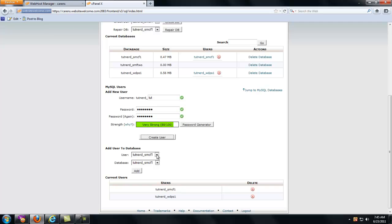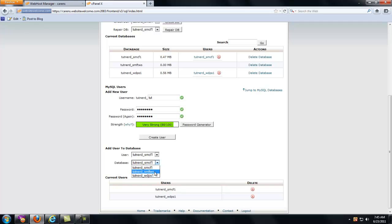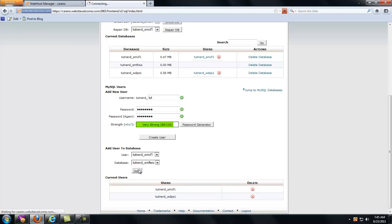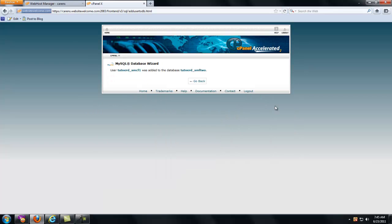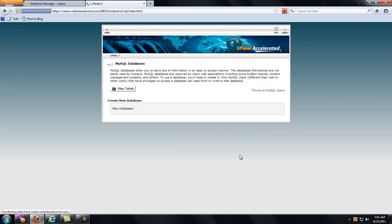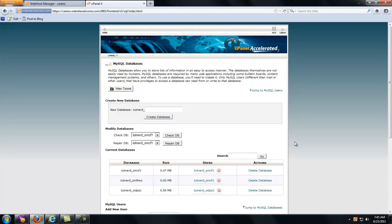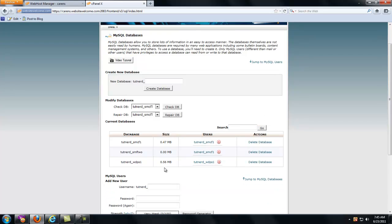So, TutNerd underscore SMF1 database. TutNerd underscore SMF2 is what we want. Select all privileges, make changes, go back. Okay, so now we have TutNerd underscore SMF2. There's nothing in it because we haven't populated it yet.